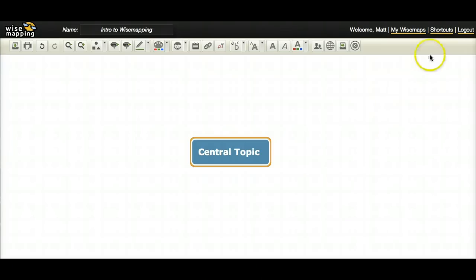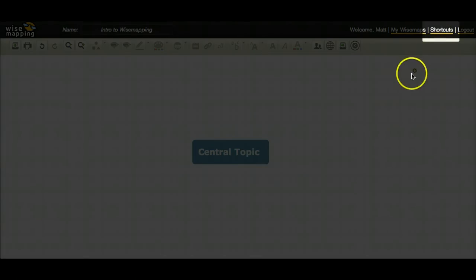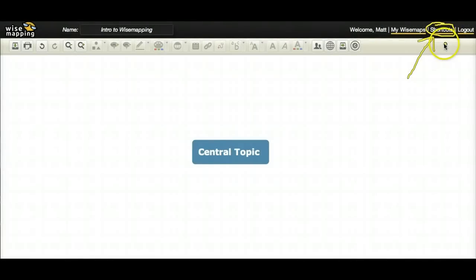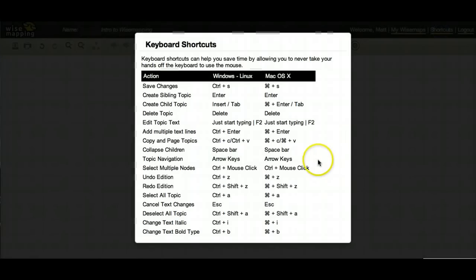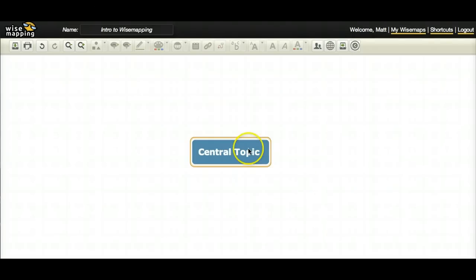So the first thing I want to make you aware of is this shortcuts button up here. You're going to want to check this out because this has all the keyboard shortcuts that you need to know to make doing mind maps with wise mapping super simple and very easy.